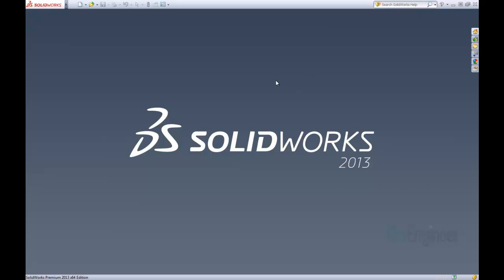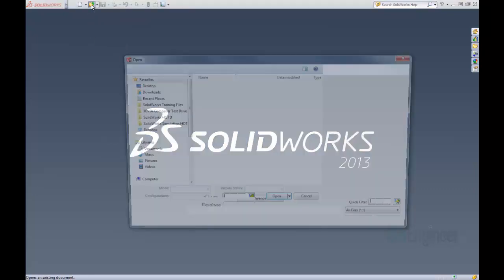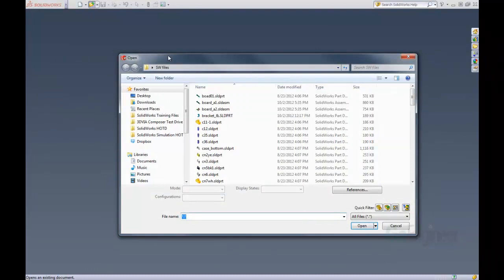Another thing that is new in SOLIDWORKS is in the file open command. We can click open and that pops open our open window. You can see the new item here is a quick filter.